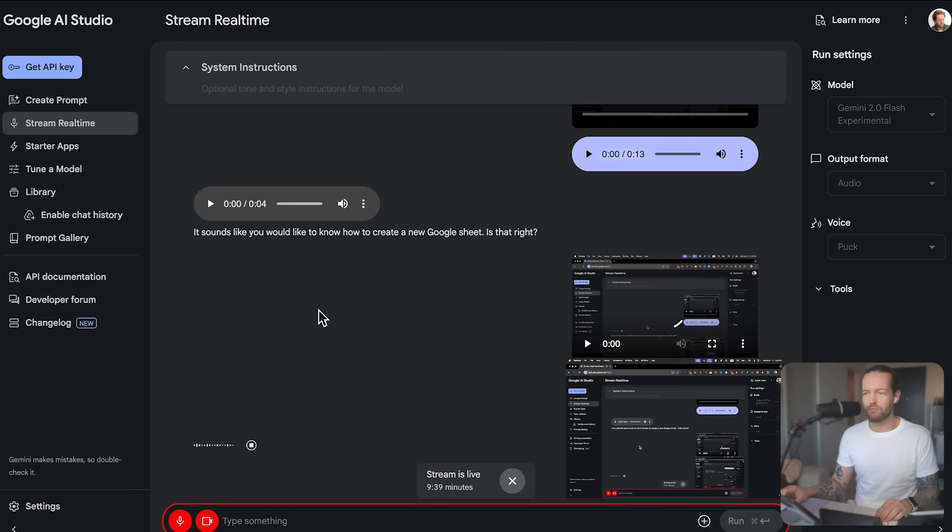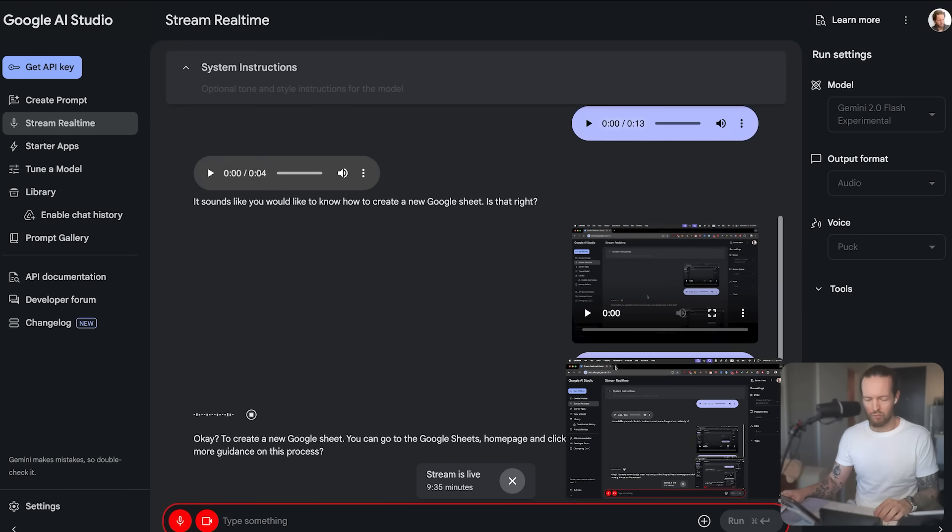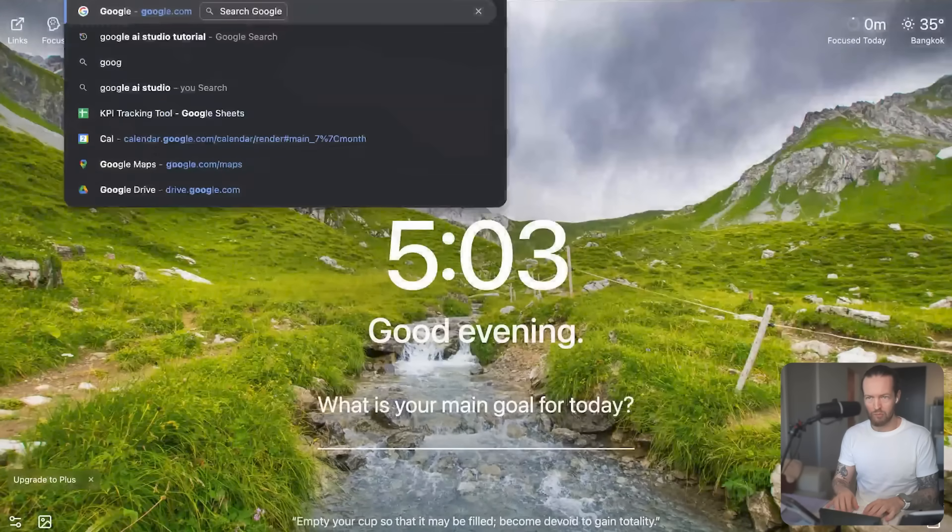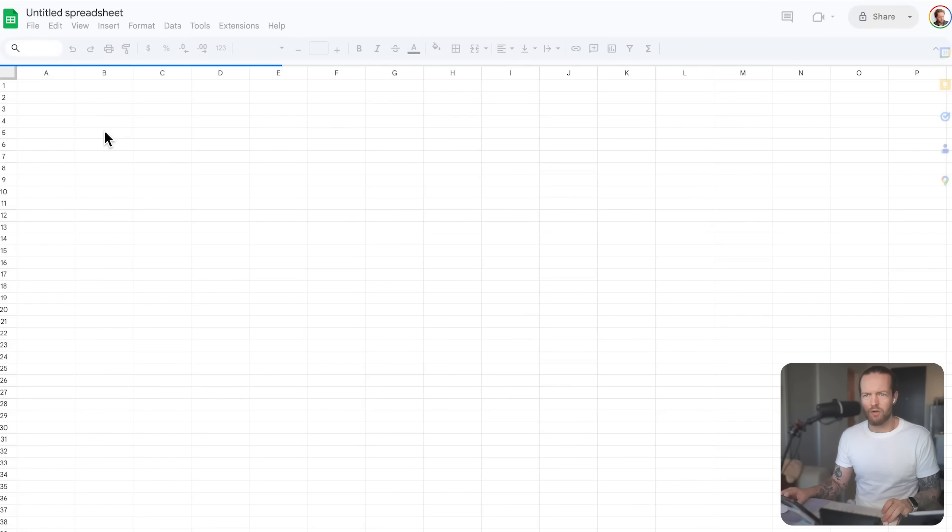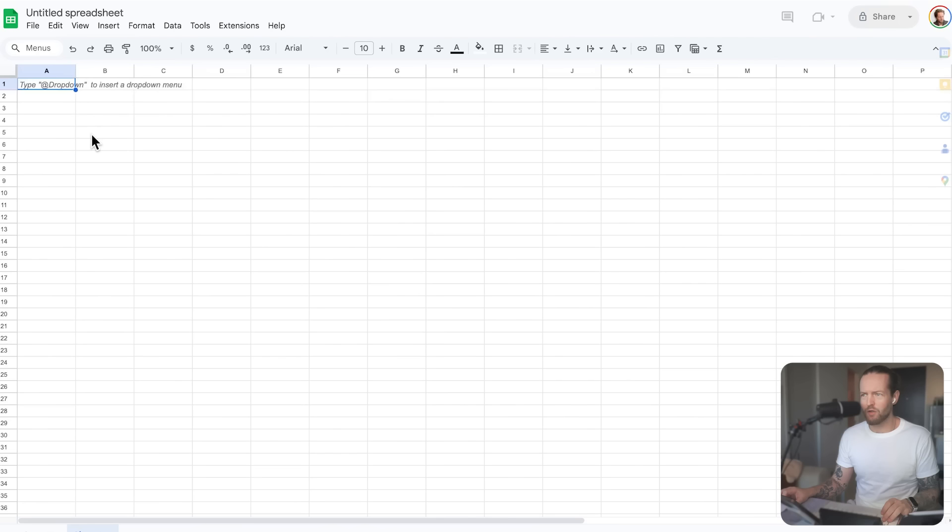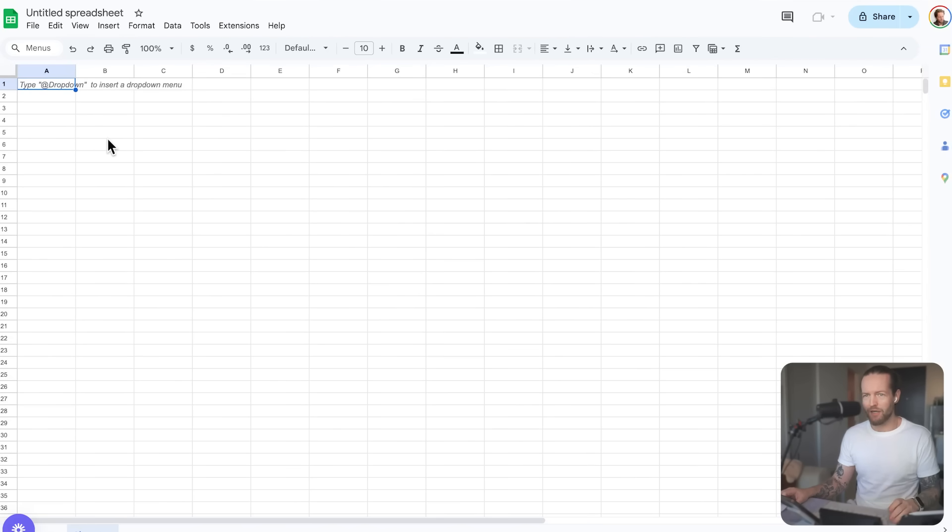Okay, to create a new Google Sheet, you can go to the Google Sheets homepage and click the blank option at the top. Would you like more guidance on this process? All right, I think I just clicked the correct link. Am I on Google Sheets right now?